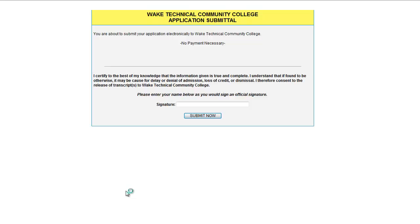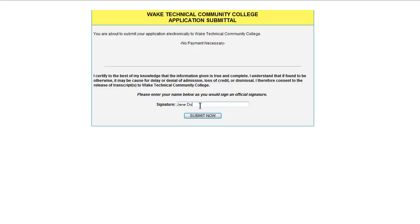You are now on the final page. Please read the information here and put in your electronic signature. Once that is done, click Submit Now.